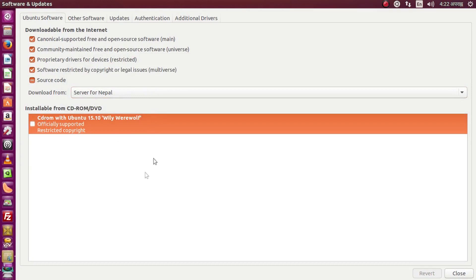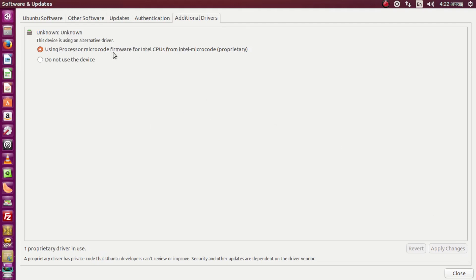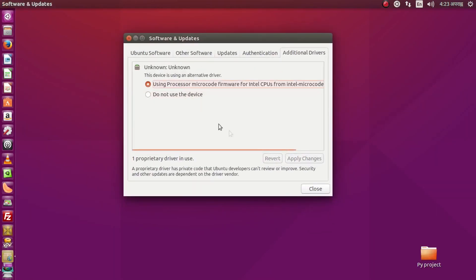Next, go to Additional Drivers. You need to install the right driver from here and click Apply Changes. In my case I have an Intel CPU so I'm using the Intel CPU microcode firmware. If you're using a laptop or have a wireless card, you'll see drivers for Broadcom, Atheros, or Realtek. You can also install GPU drivers like Nvidia and AMD Radeon from Additional Drivers.